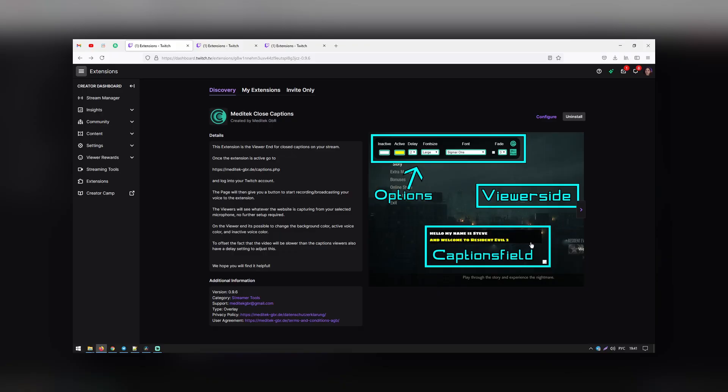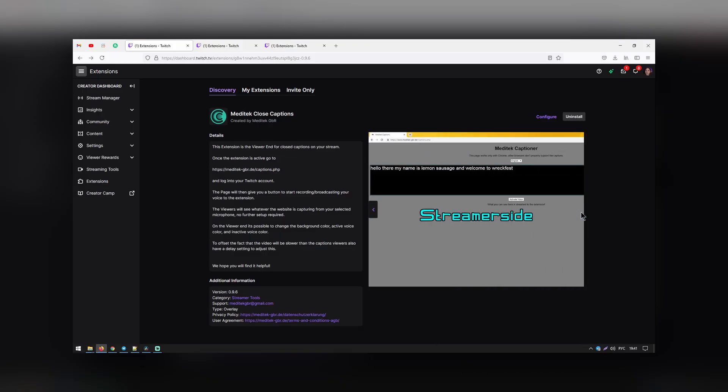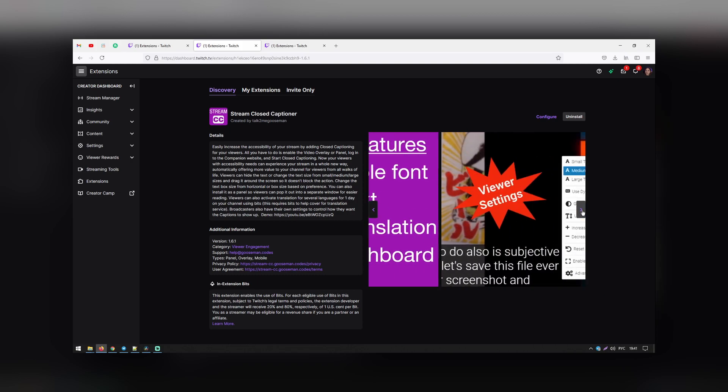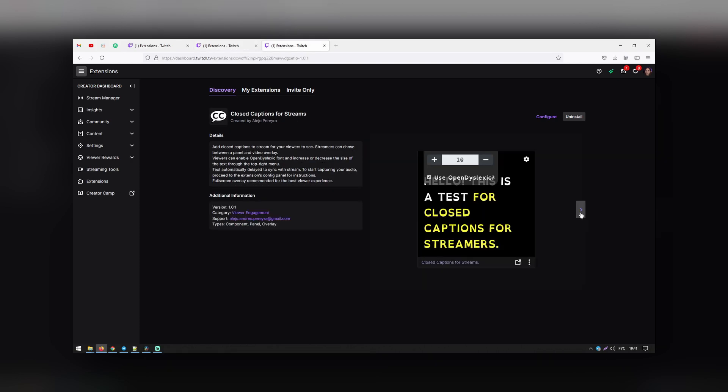Subtitles translate the speaker's spoken words into readable text that displays on screen. This is important for people who cannot listen to the audio of broadcasts but still want to watch and follow along with what is being said. There are Twitch extensions to enable closed captioning. Popular ones are Media Tech Live Captions, Stream Closed Captioner, and Closed Captions for Streams.